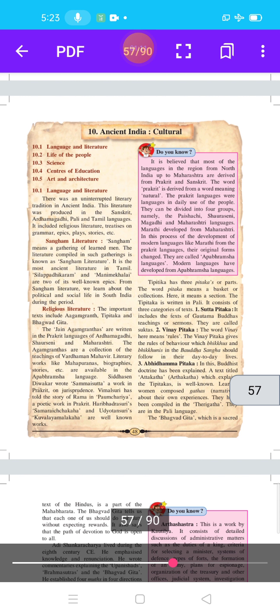Sangam literature. Sangam means gathering of learned men. The literature compiled in such gatherings is known as Sangam literature. It is the most ancient literature in Tamil.